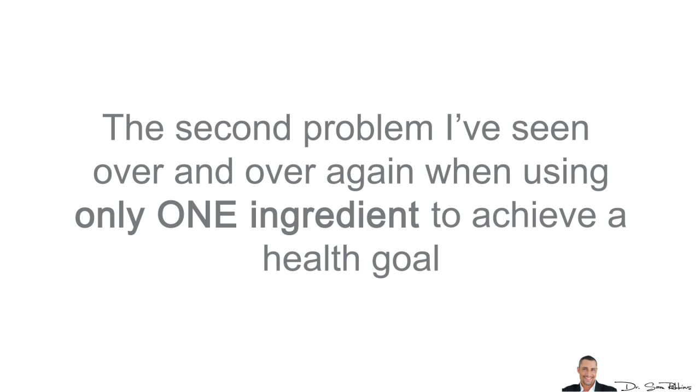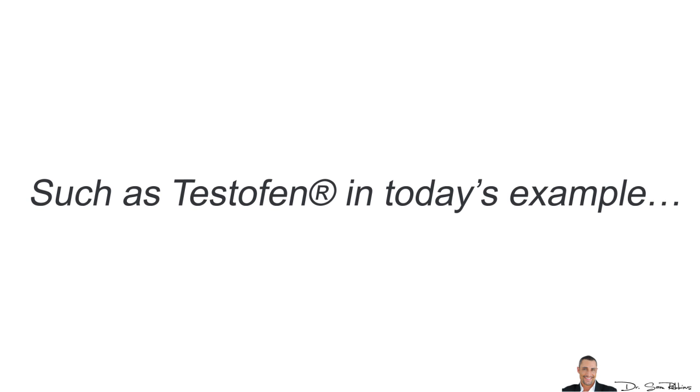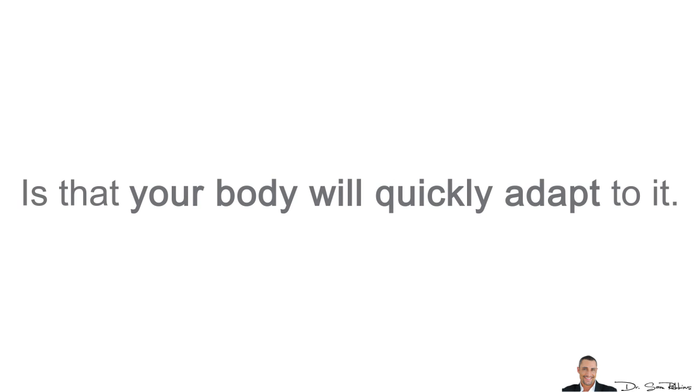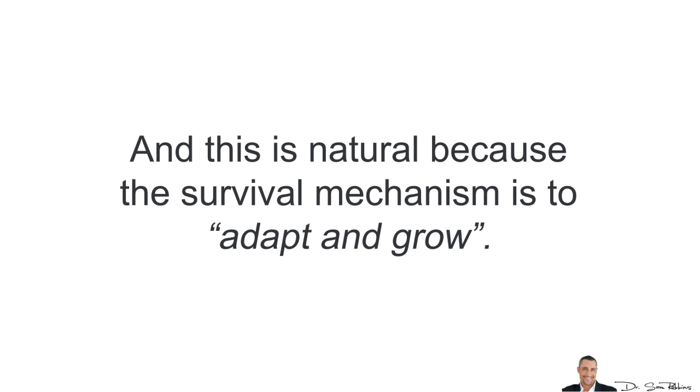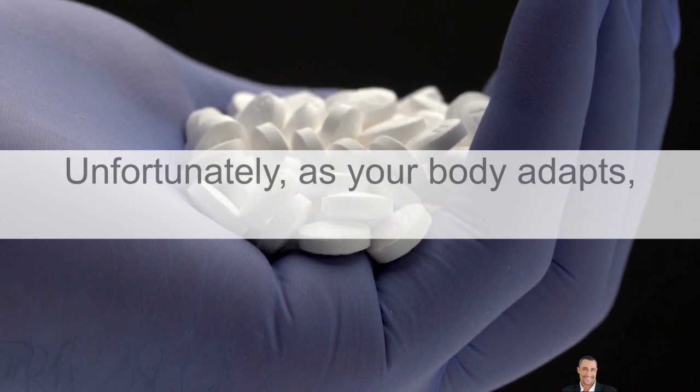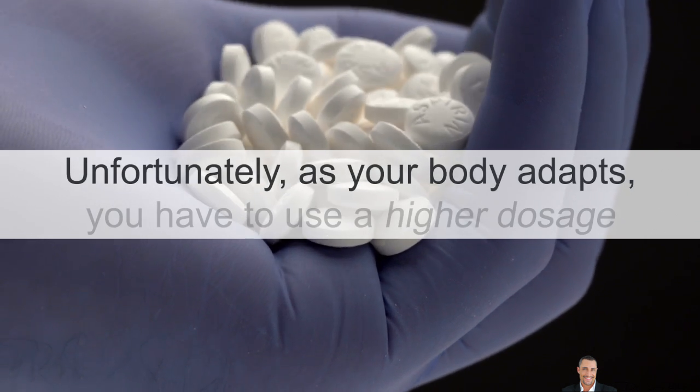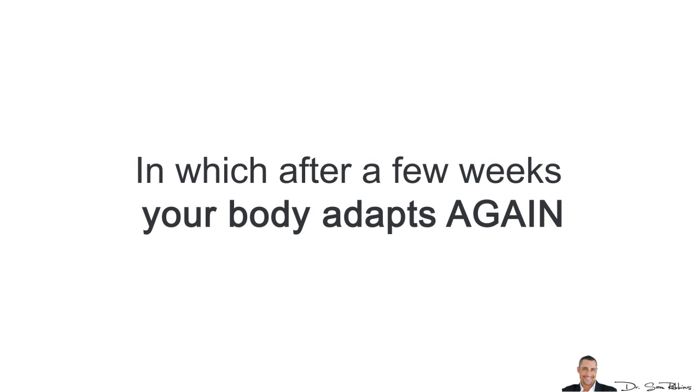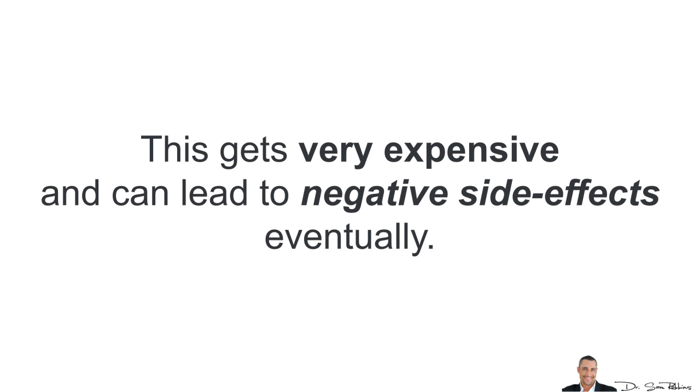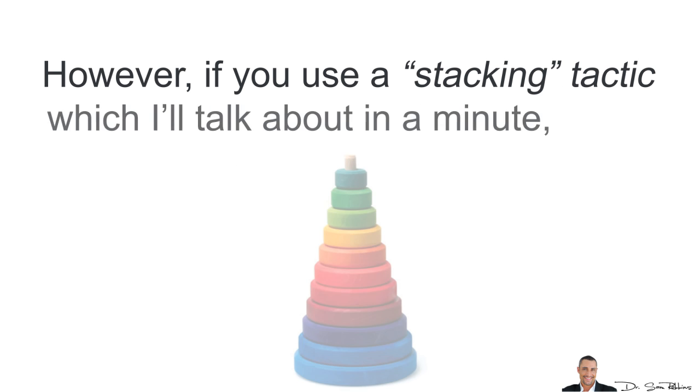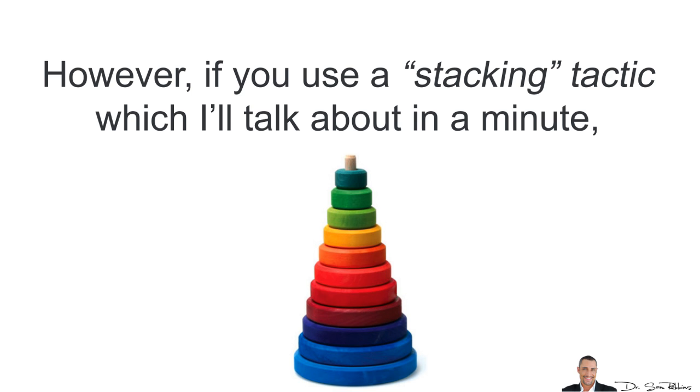Problem number two is Adaptation. You see, the second problem I've seen over and over again when using only one ingredient to achieve a health goal such as Testofen in today's example is that your body will quickly adapt to it. Thus, it stops working after a couple of weeks. And this is natural because that's how your body basically works. The survival mechanism is to adapt and grow. Unfortunately, as your body adapts, you have to use a higher and higher dosage, which after a few weeks, your body adapts again and now you have to increase the dosage even more. This gets very expensive and can lead to negative side effects eventually. However, if you use a stacking tactic, which I'll talk to you about in a minute, you'll dramatically reduce the adaptation and improve the effectiveness without having to increase the dosage.